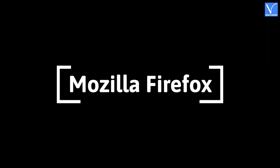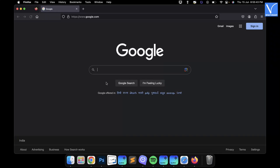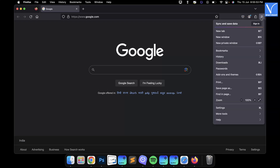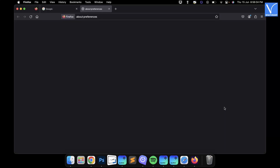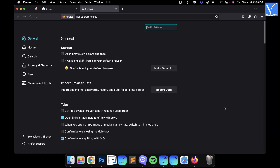Mozilla Firefox. Open the Mozilla browser on your Mac. Click on the three lines icon available on the top right of the window. An options list will open. Choose the Settings option from that list. Then a new Settings tab will open.